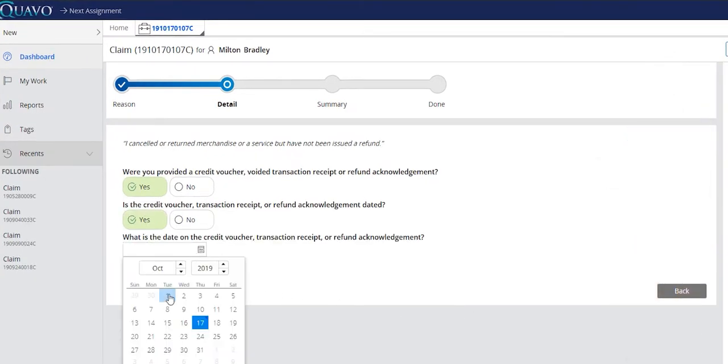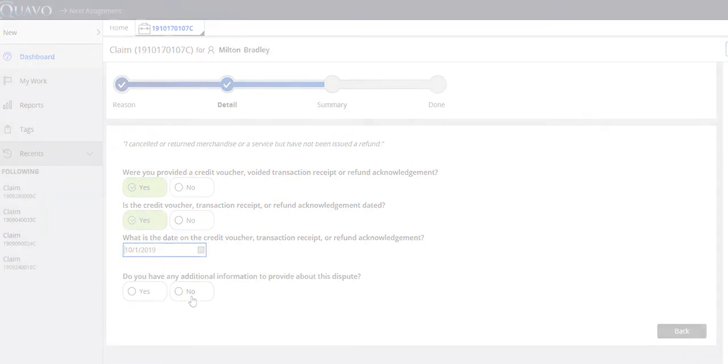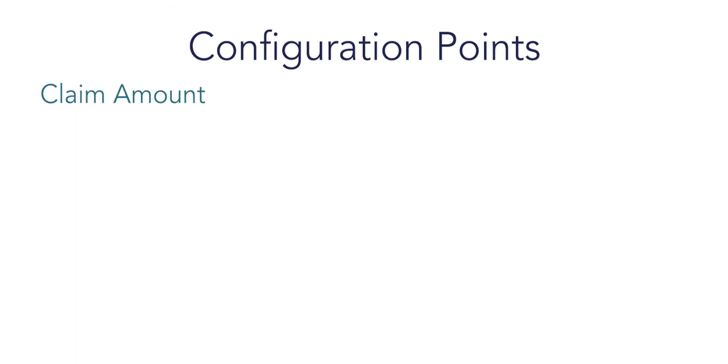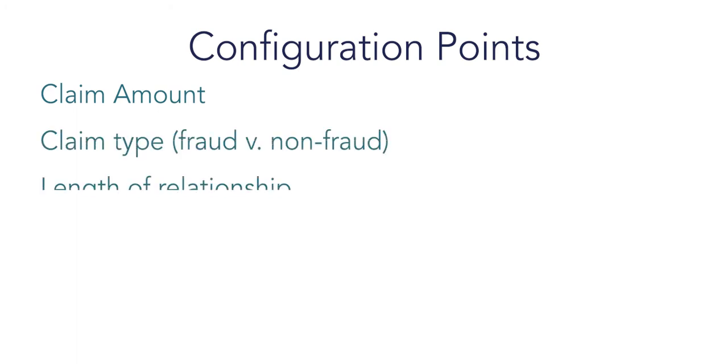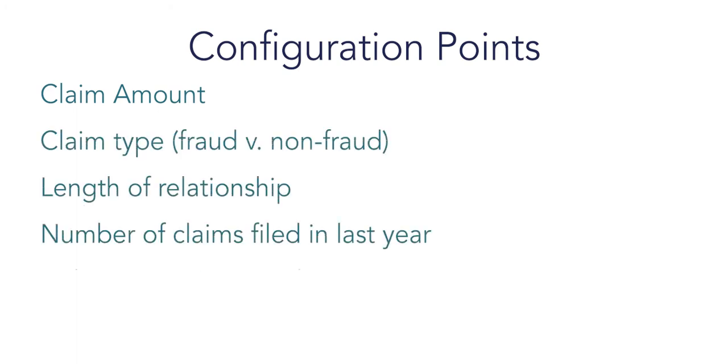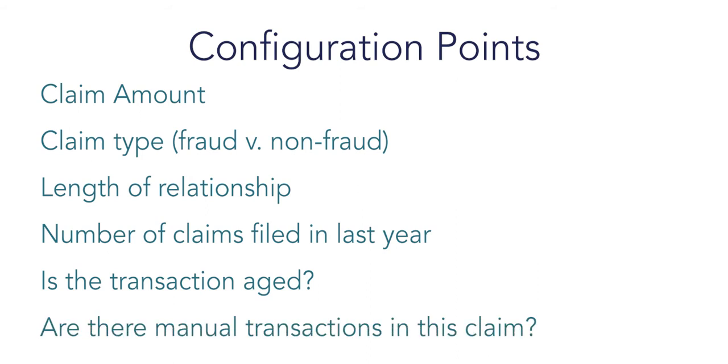The Quavo onboarding associate explains that at the end of claim intake, QFD can be configured with rules specific to Digital Bank regarding provisional credits to the cardholders' account. These rules are put in place to balance the risk of immediate credit as well as cardholder satisfaction.